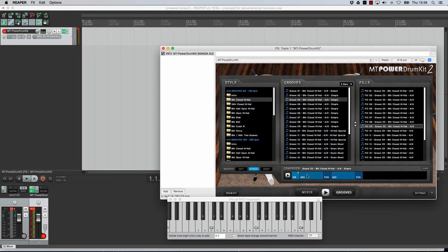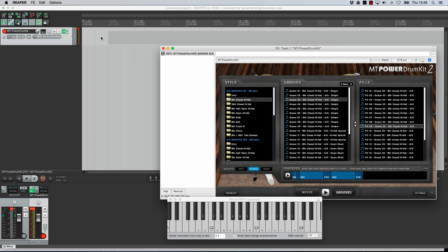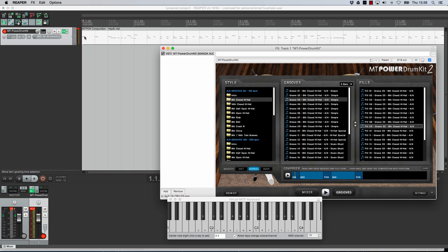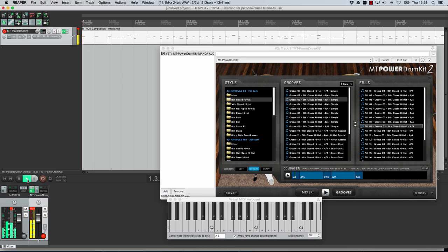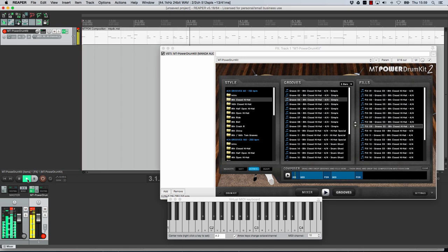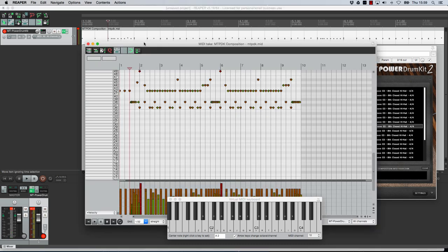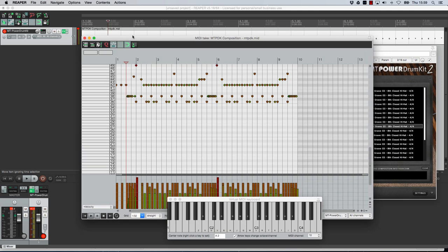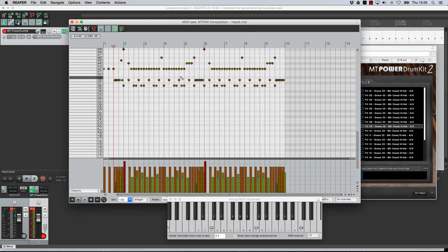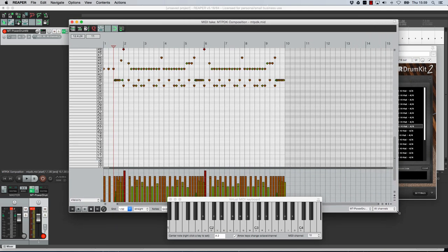So once you have built up a sequence of grooves here and fills you can just simply drag the thing here and you automatically get all the MIDI events programmed into a MIDI track ready to play. How cool is that? It is so straightforward to do but what you can do now is double click on this and this will take you to the MIDI editor where you can actually start playing around with the drum beats even more.